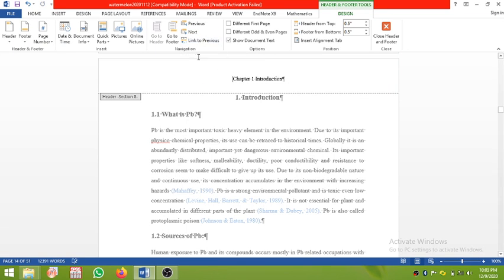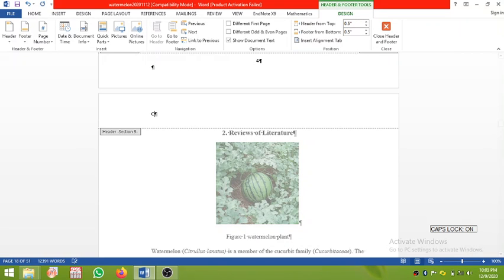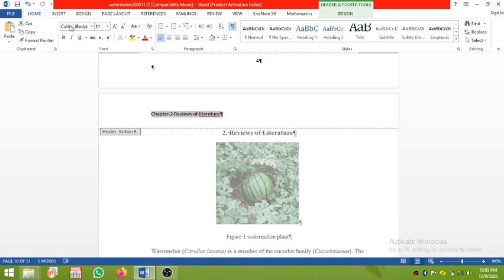After turning off Link to Previous, click Next and it will take you to the second chapter section. Here you can type 'Chapter 2: Reviews of Literature', then make it centered.